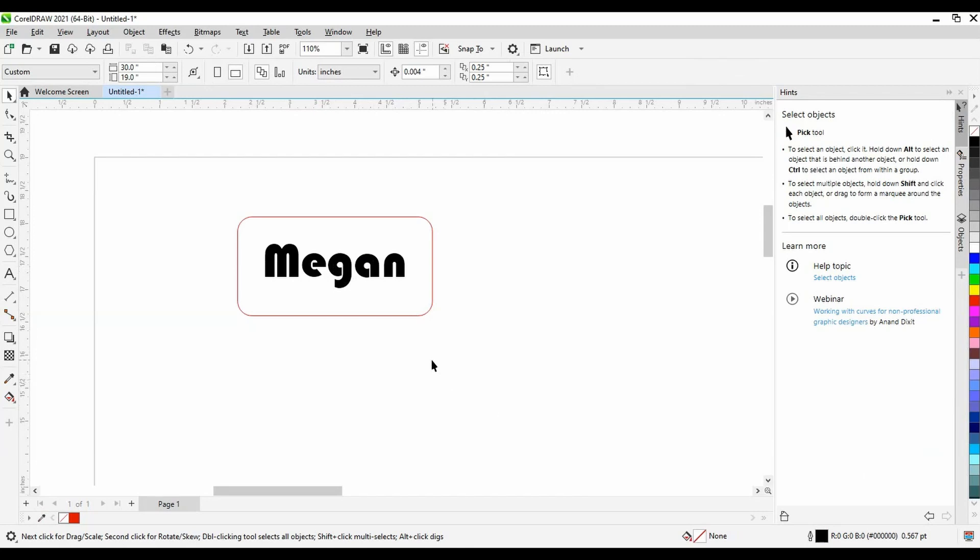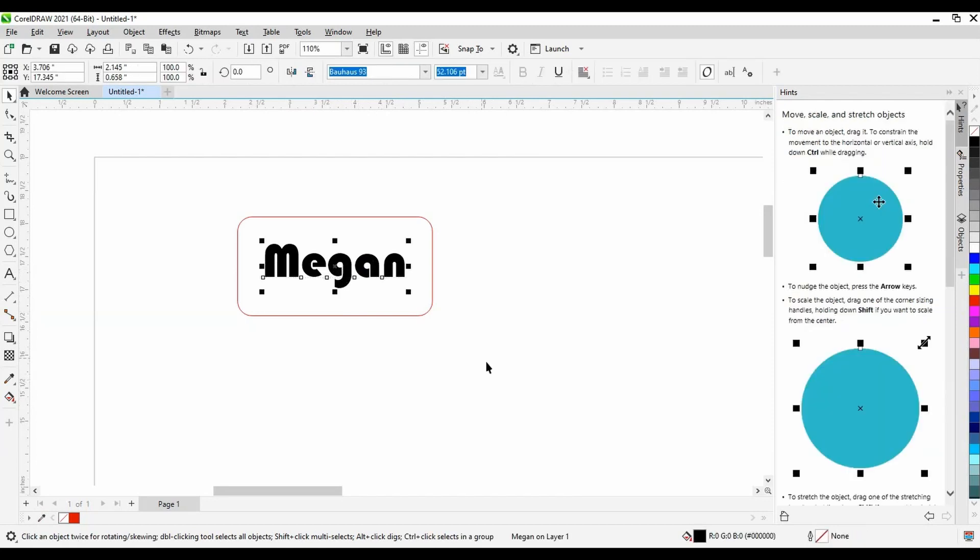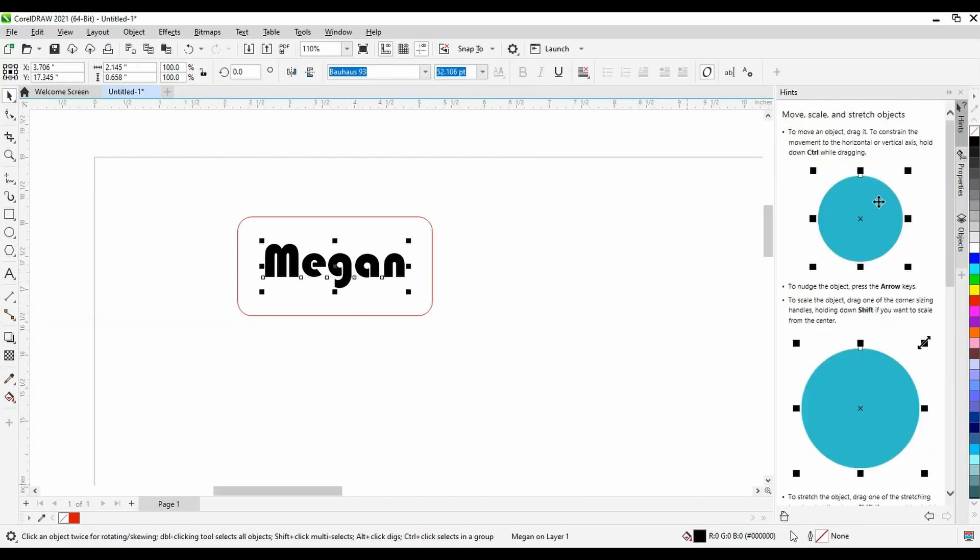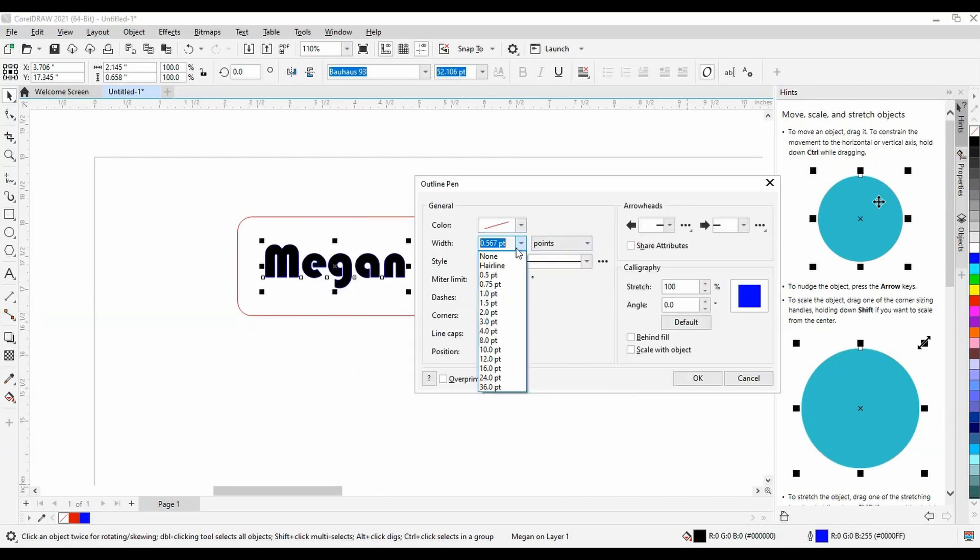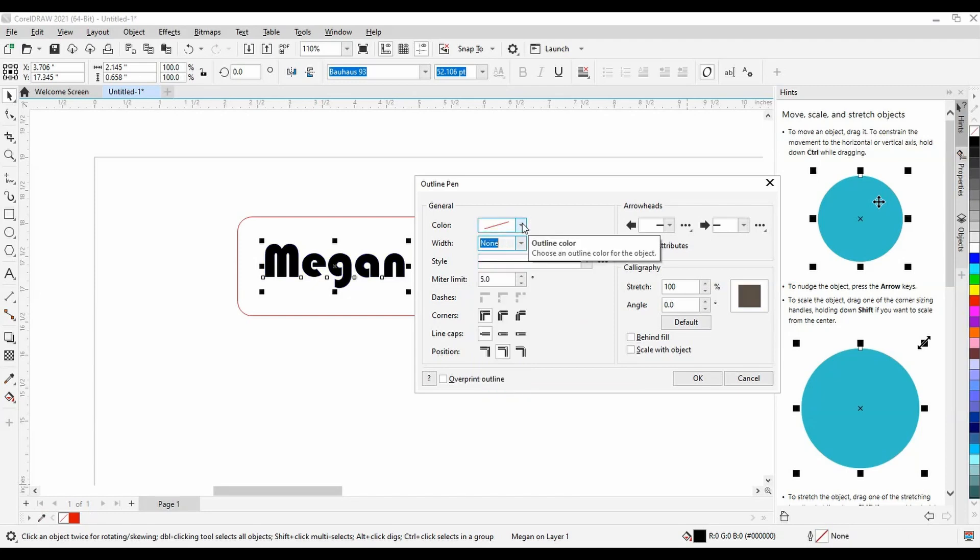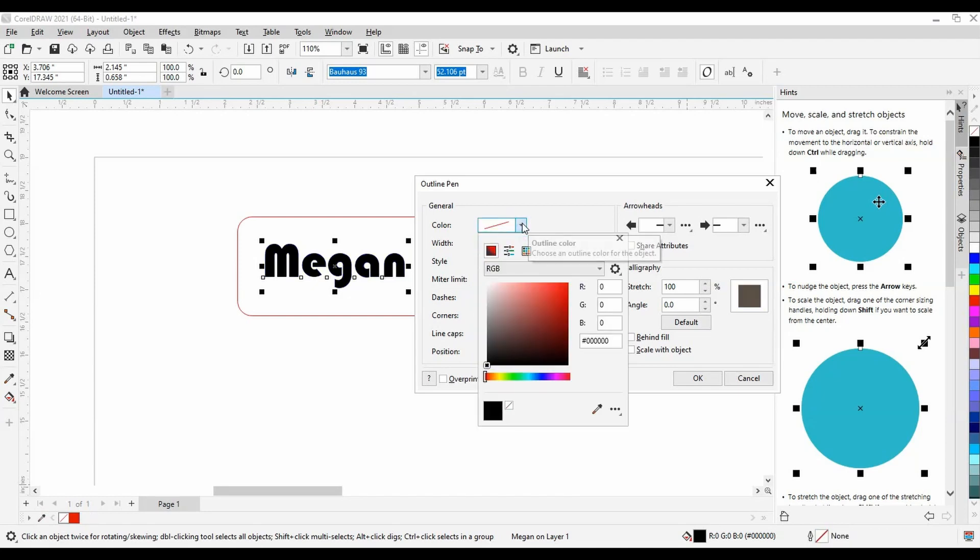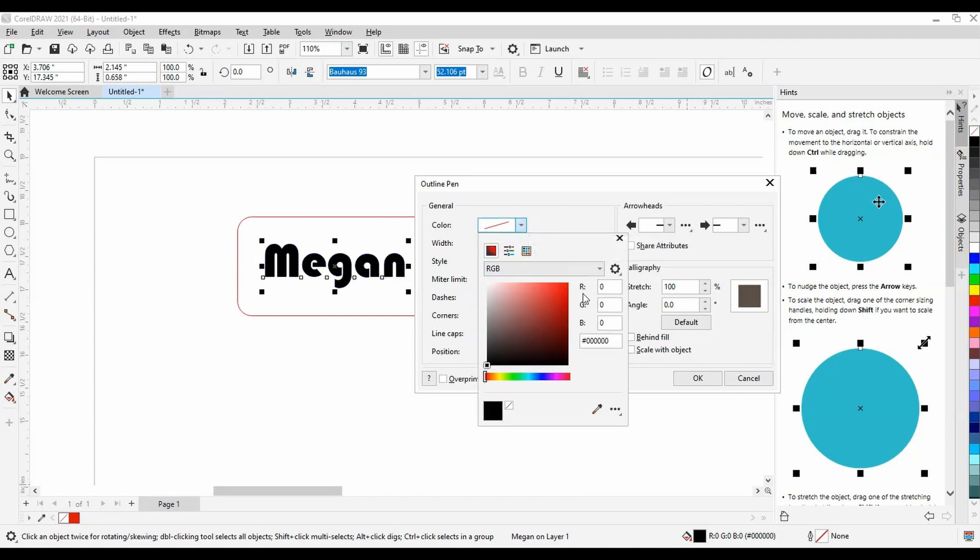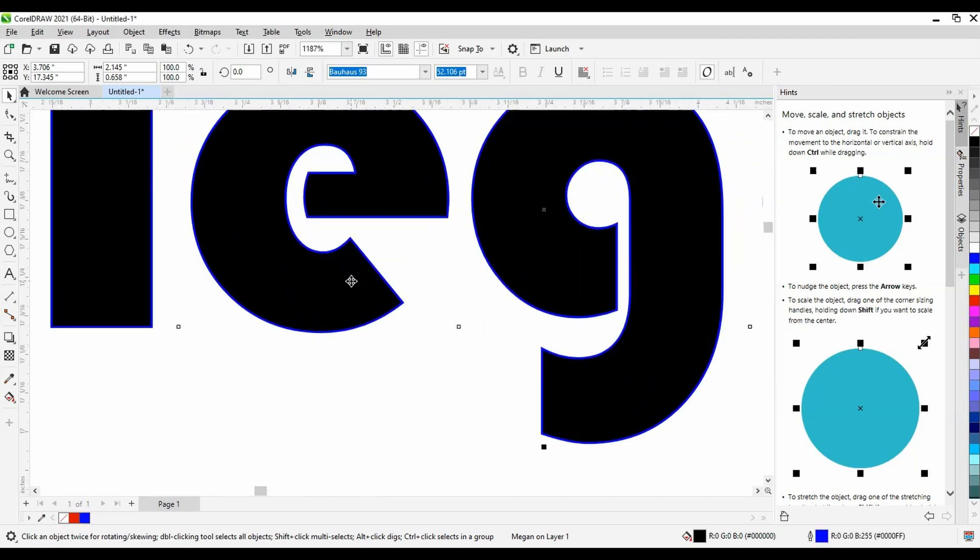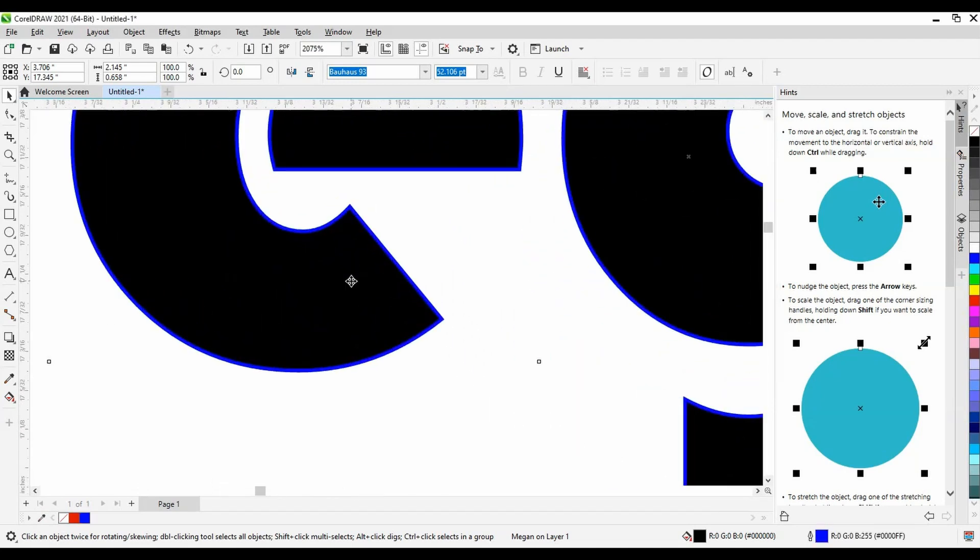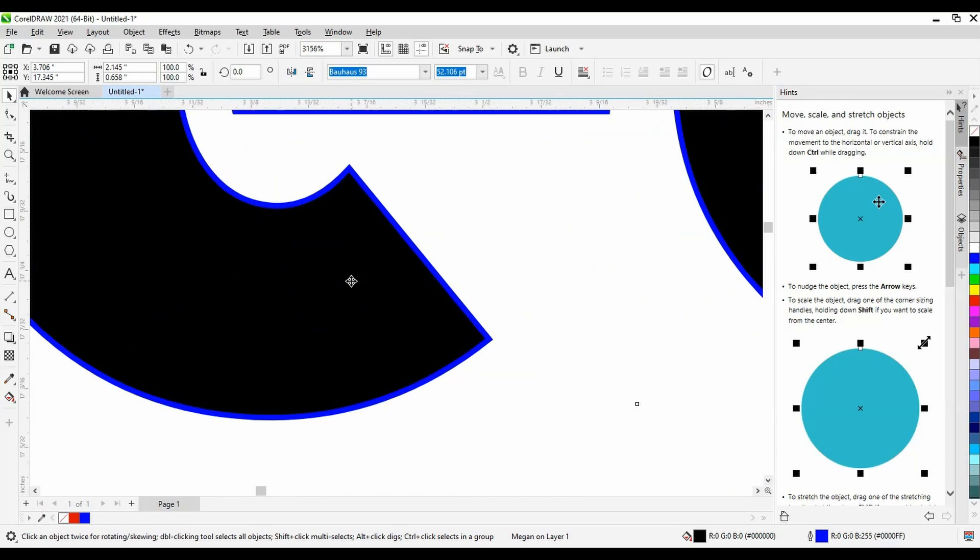I will be making the outline of my name be a vector etch to make it stand out a bit more. So selecting my font and going back to the outline pen menu, we'll set the width of the outline to hairline, but this time we will make the line true blue—that is, zero red, zero green, and 255 blue. Hitting OK, you can now see that the black font has a blue edge.